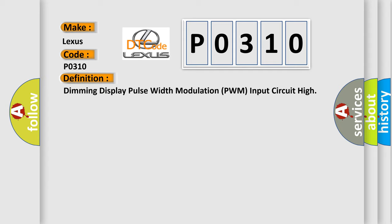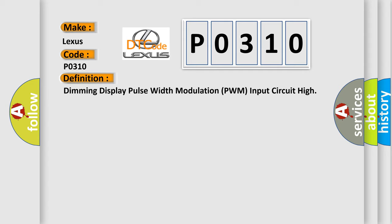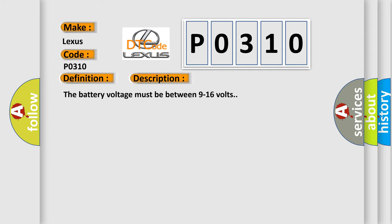And now this is a short description of this DTC code. The battery voltage must be between 9 to 16 volts.